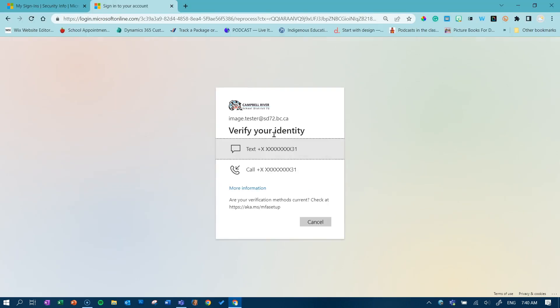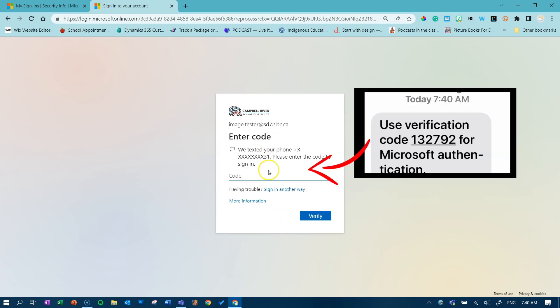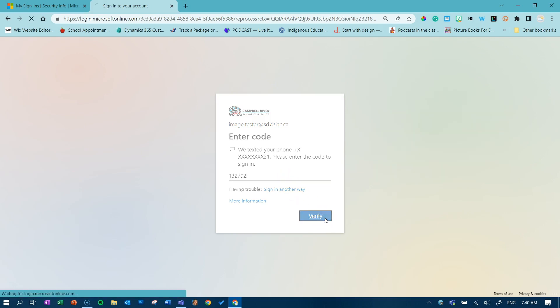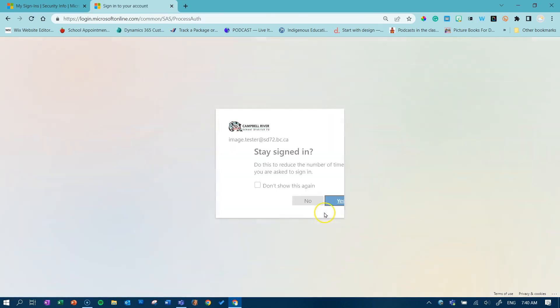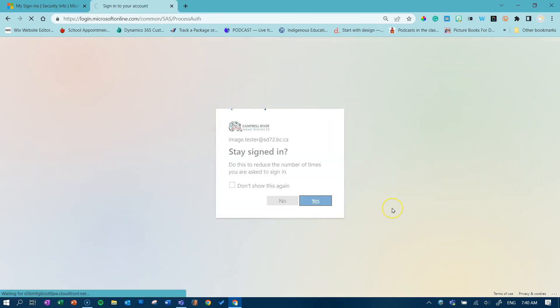If you are receiving this message to verify your identity, this means at one point you have registered for password reset. If you don't see this message, just skip ahead to 250 in this video. Verify your identity by clicking on the icon and entering the code that is sent to you either text, phone call, or email. Click verify. Stay signed in.